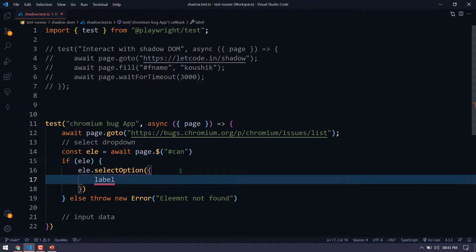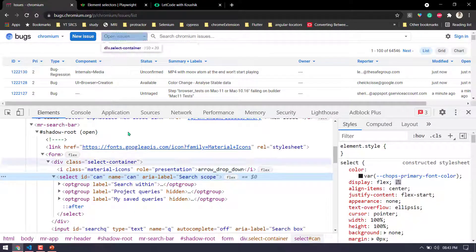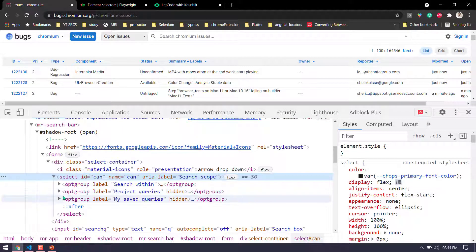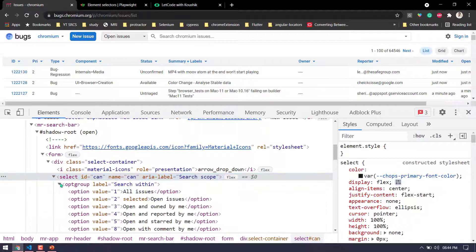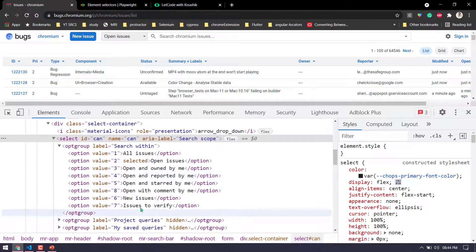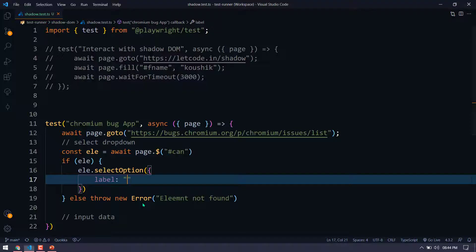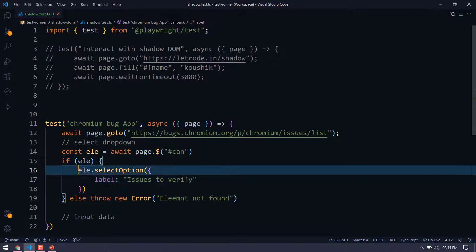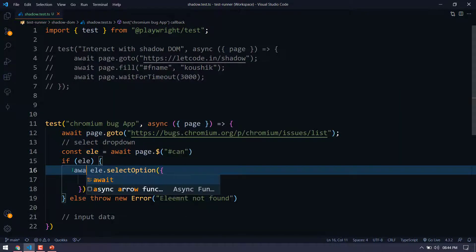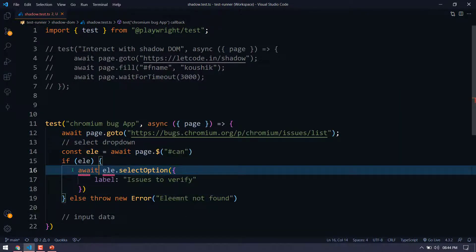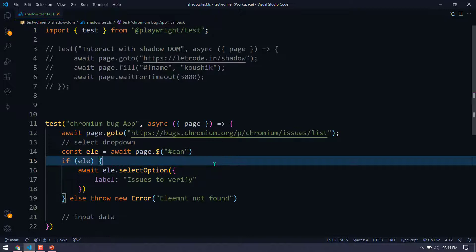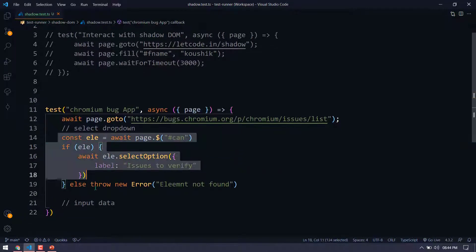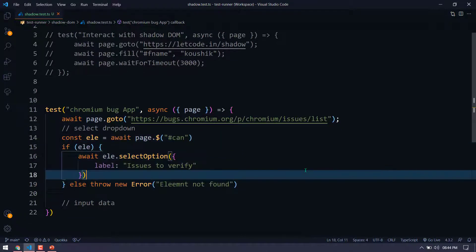And within that, I'm going to pass the label and let's go and select something. So I'm going to maybe select this one issue to verify. So I'm just going to copy paste. And here. So that's it. We are pretty much done with handling the dropdown.